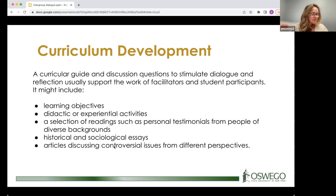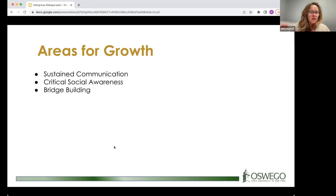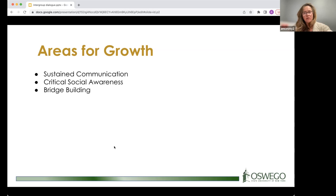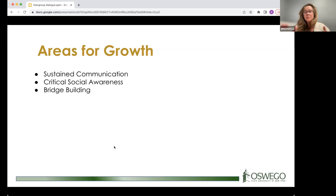Participants will grow in several areas through this process. First, sustained communication: a lot of good comes from communication over time. Second, critical social awareness — not just from articles or videos, but from conversations with people who have different experiences, identities, and backgrounds. Third, bridge building: creating a brave, open space helps build connections among people who might not otherwise get to know each other.